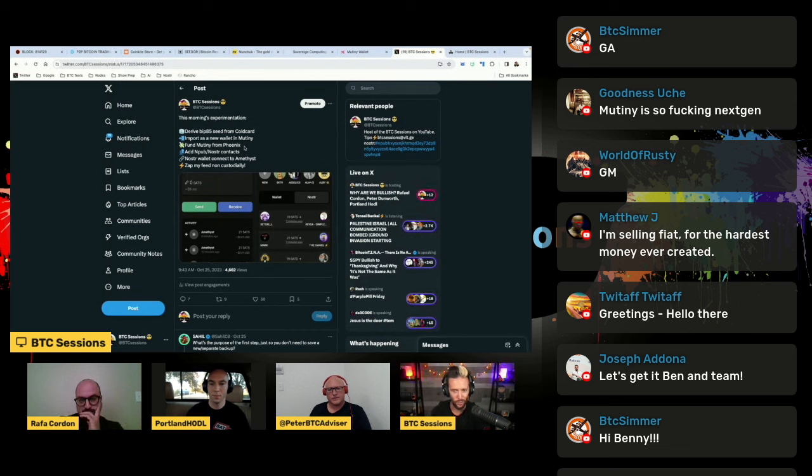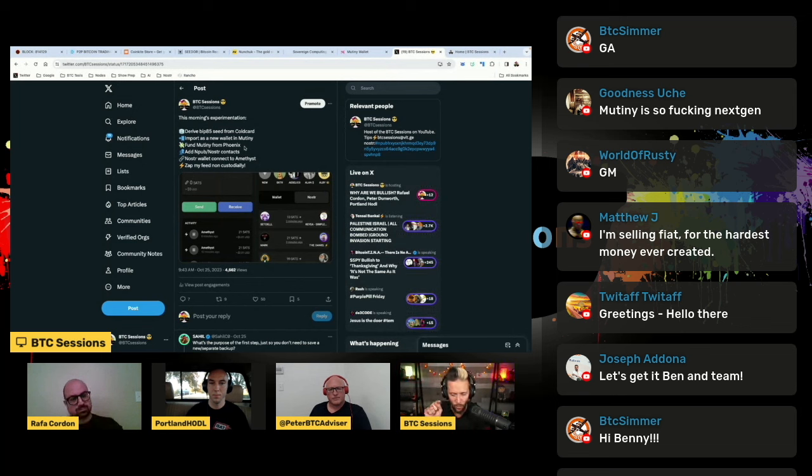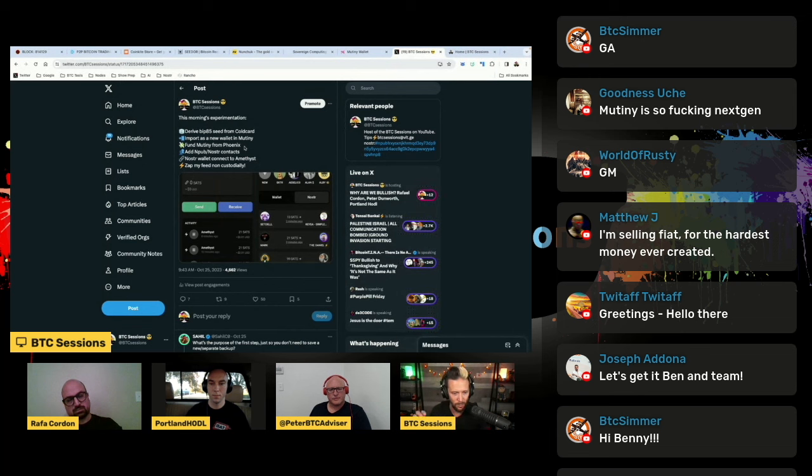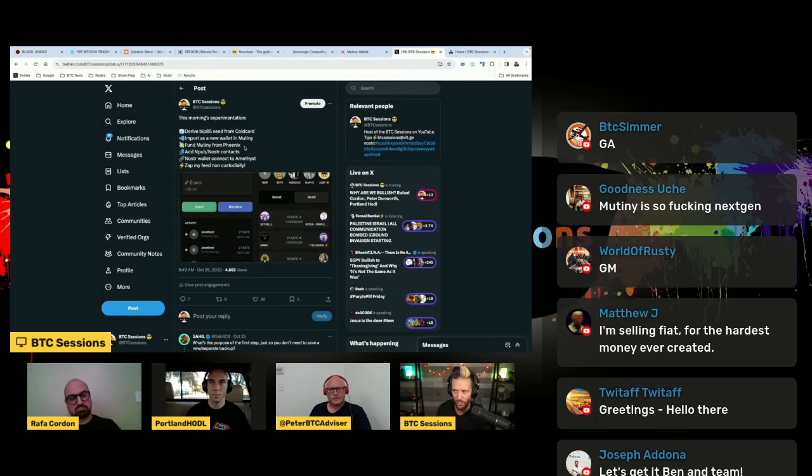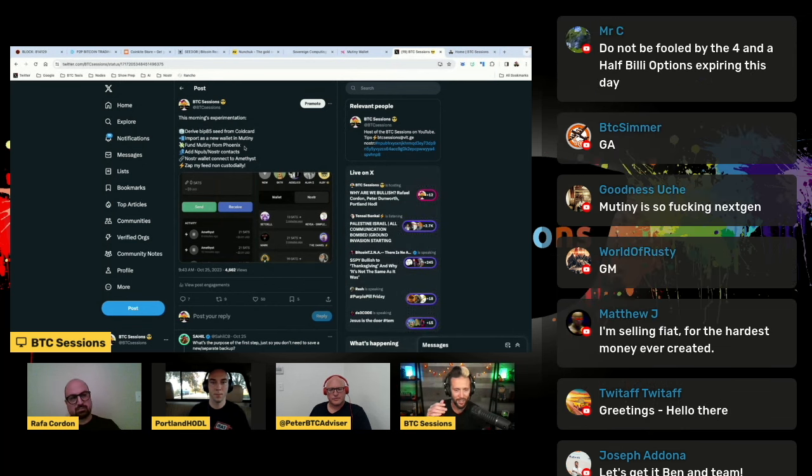You can zap somebody with whatever you want, 10 sats, something like that. And now when I tap that button, it automatically pulls the payment from Mutiny wallet and it goes to the intended recipient.